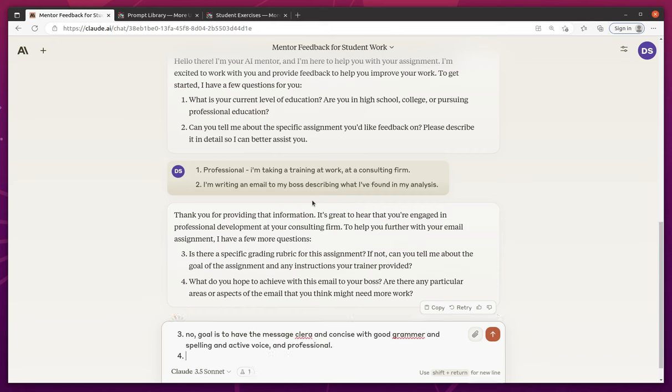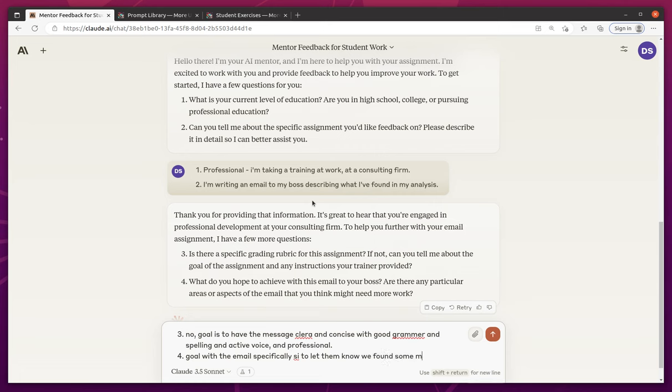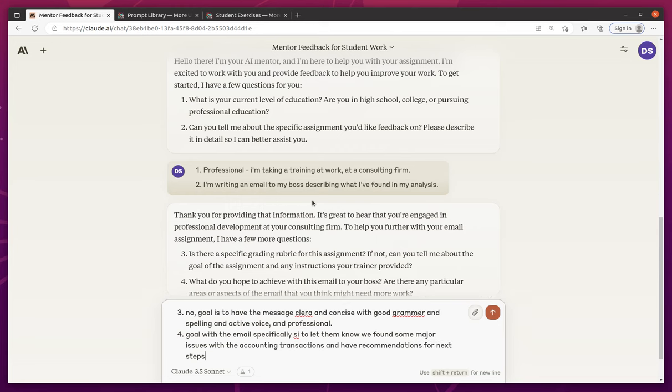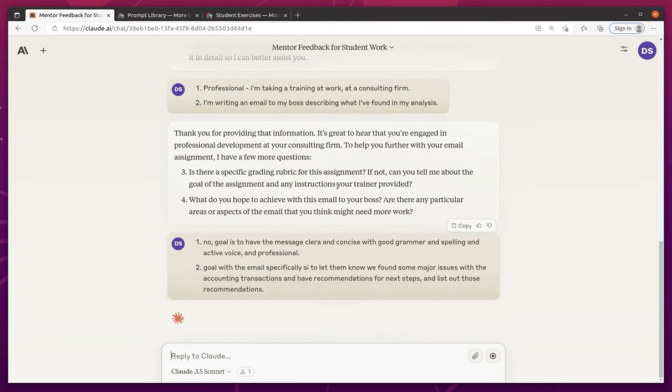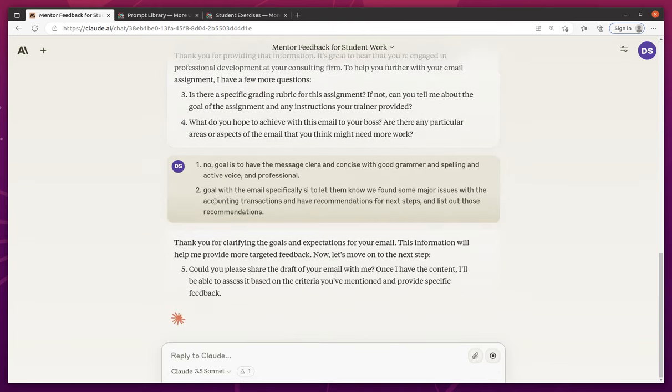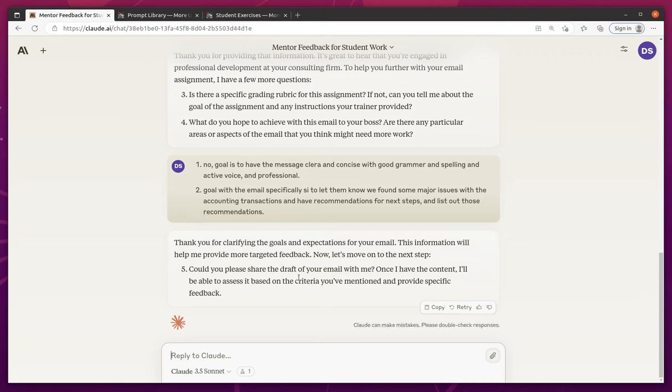And then four, what do you hope to achieve with the email? The goal with the email specifically is to let them know we found some major issues with the accounting transactions and have recommendations for our next steps. And list out those recommendations. Okay, provide the draft email with me. Let's have the context.